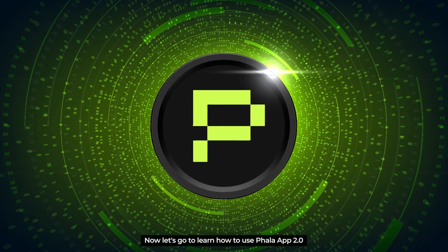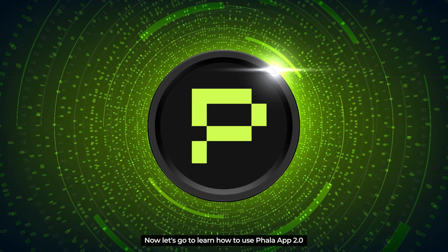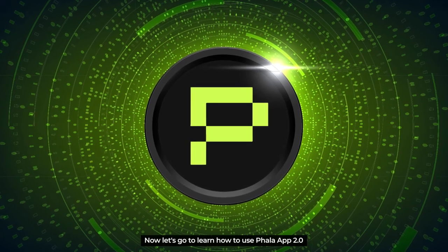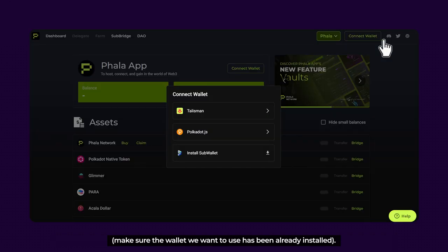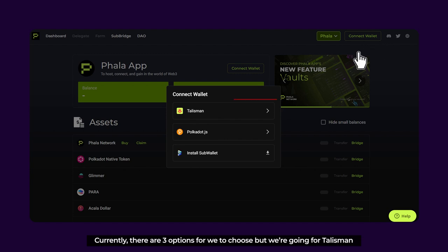Now let's go to learn how to use Fala App 2.0. To begin, enter the Fala App through this link and connect your wallet. Make sure the wallet you want to use has already been installed. Currently there are three options for you to choose, but we're going for Talisman.